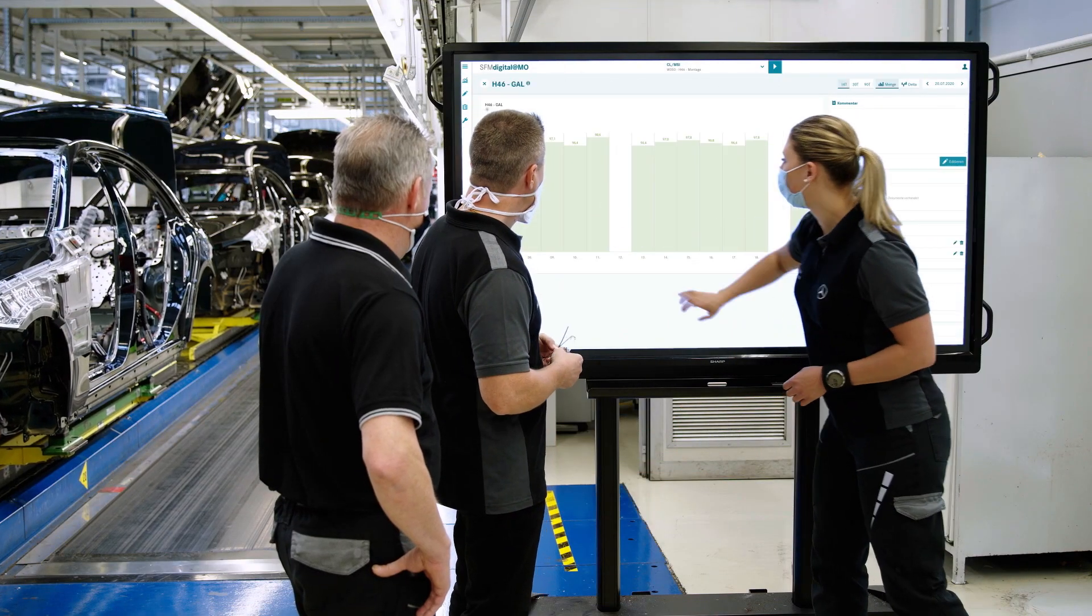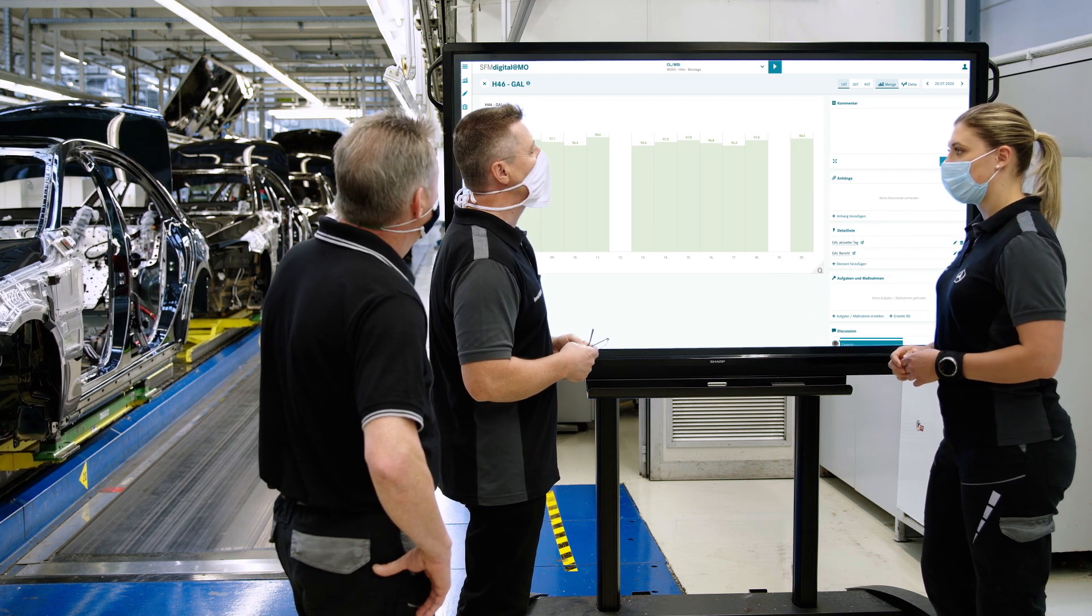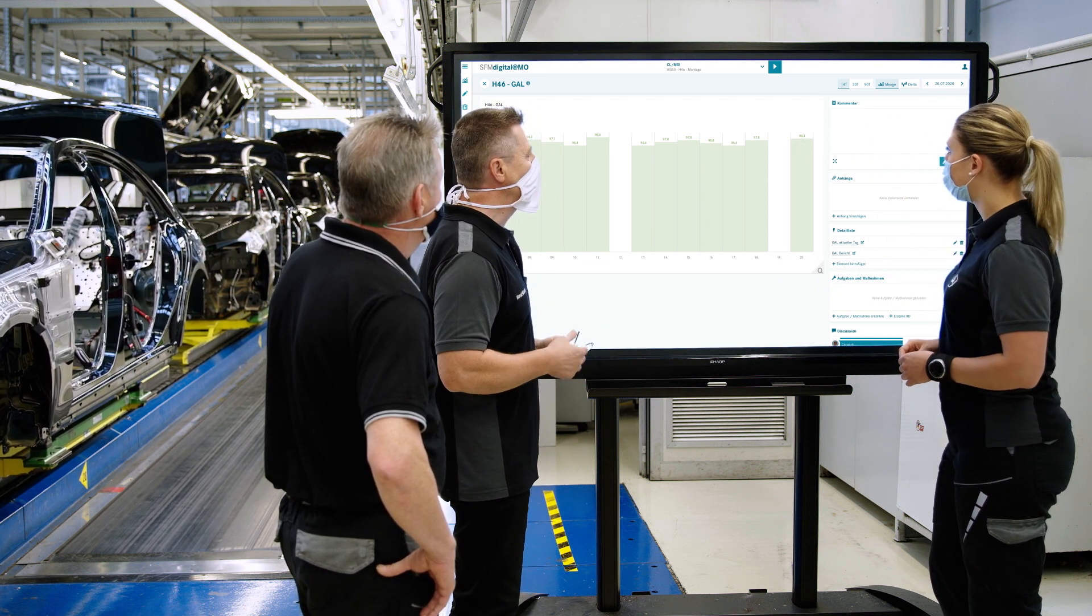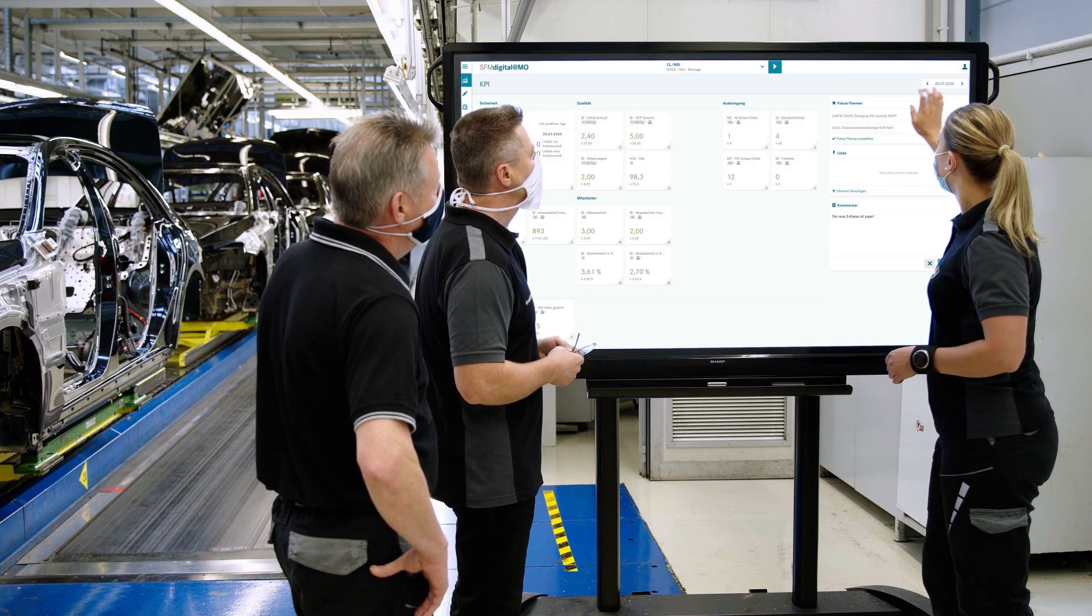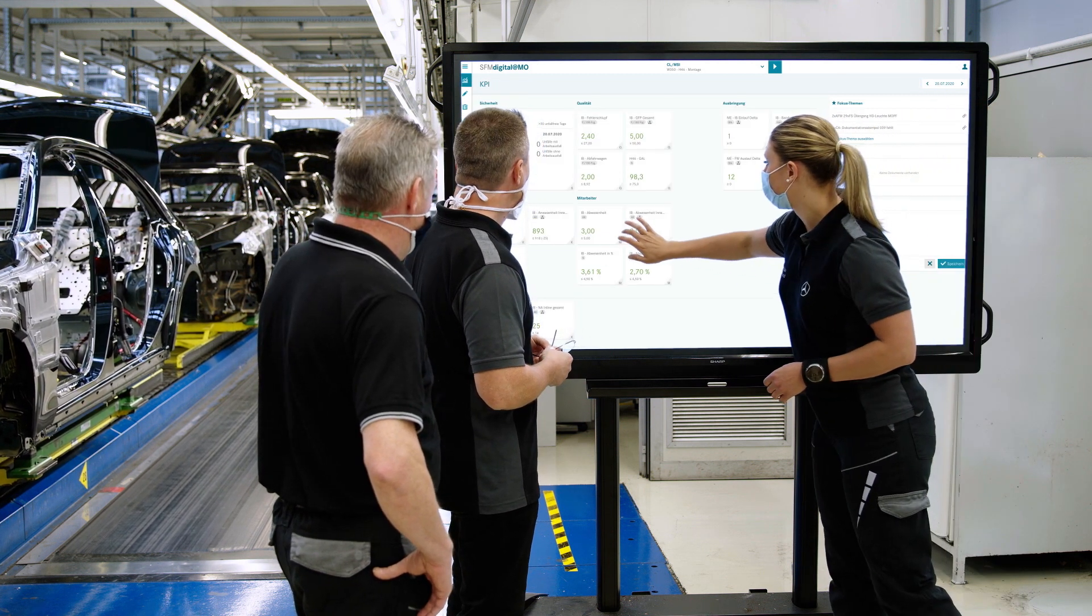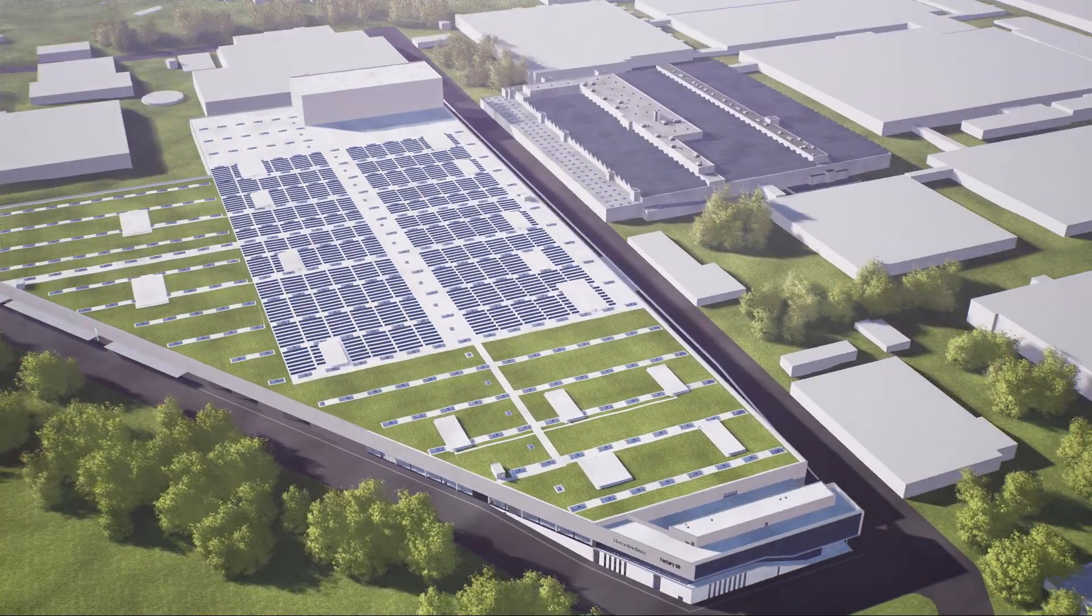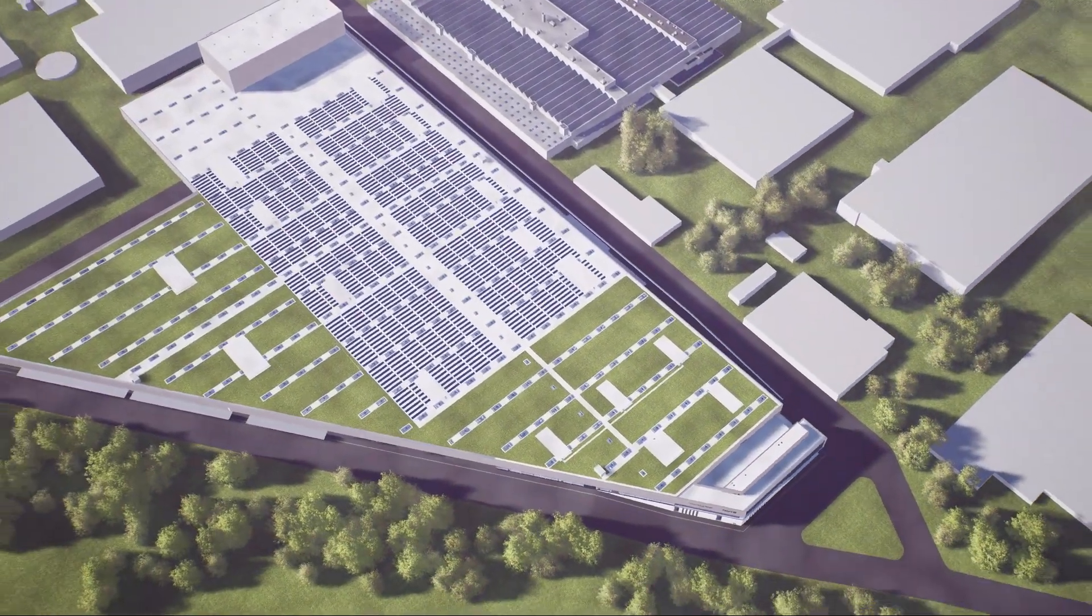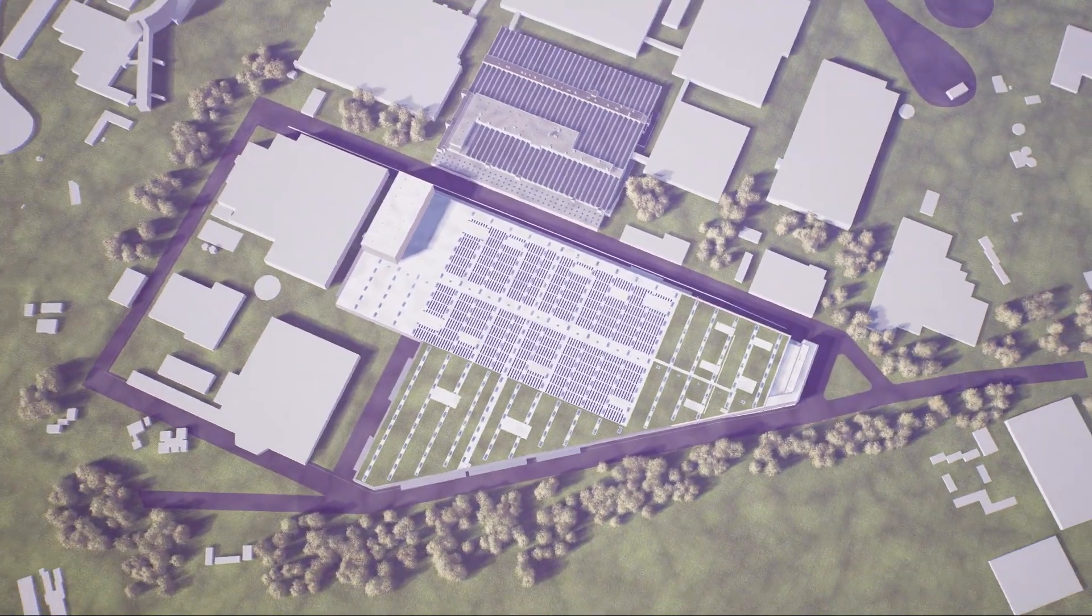In everyday use, the Digital Shopfloor Management is completely convincing, both in the optimization of quality processes and as a communication tool. Complete transparency across all production and work levels. Everybody benefits from it.